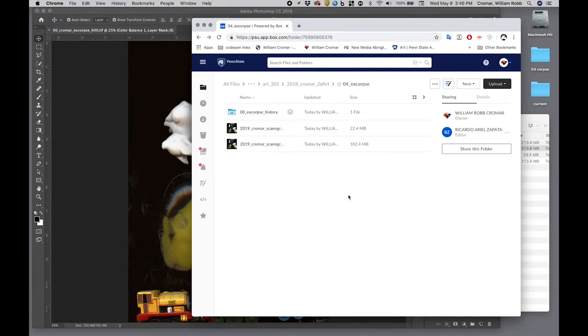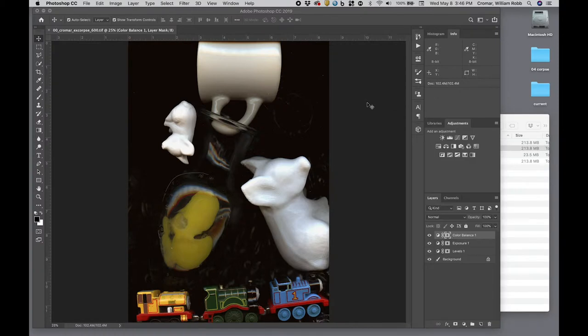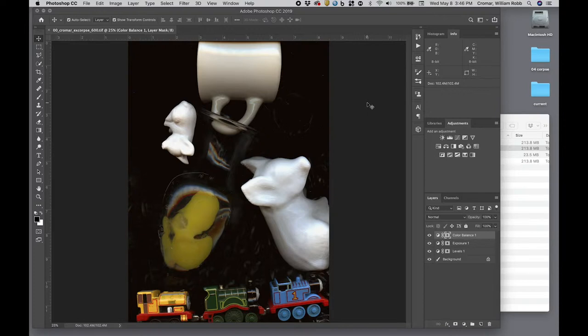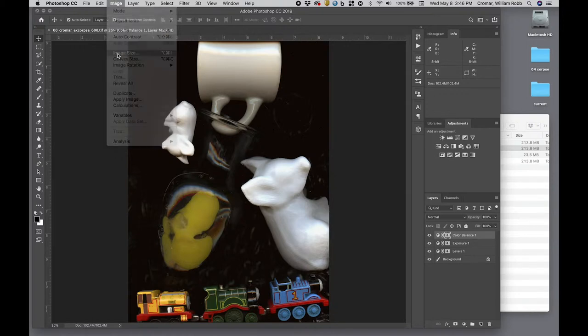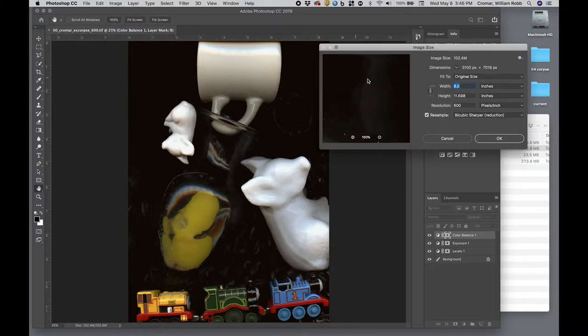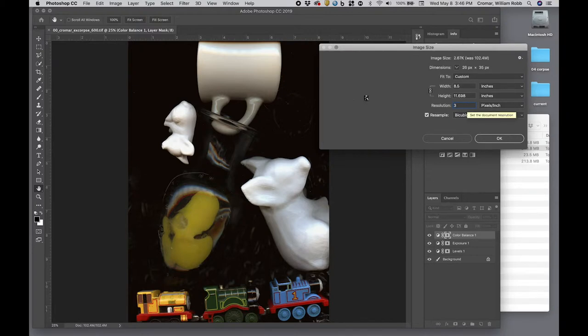Now we will make a new copy of this file and we're going to resample the image down to a print-ready resolution. We don't need the 600ppi file for printing, but we scanned it large just in case—you never know if you'd like to make a larger scale work out of it someday. Simply go to menu, image, image size, and set resample on 4 by cubic sharper, since we are downsampling.